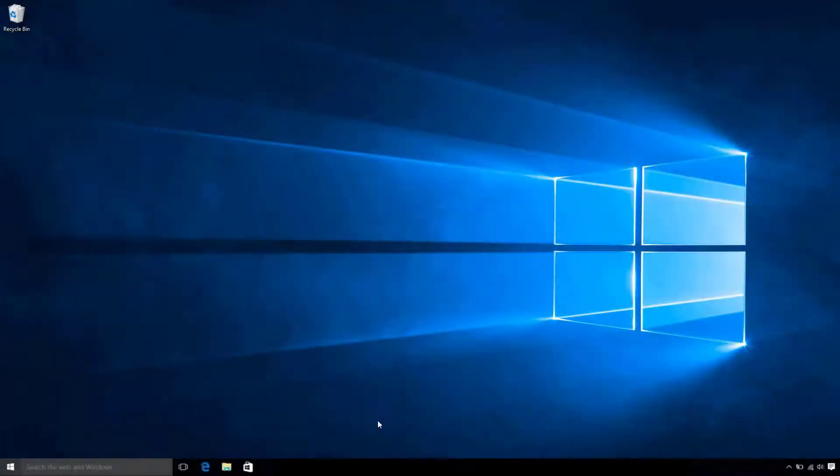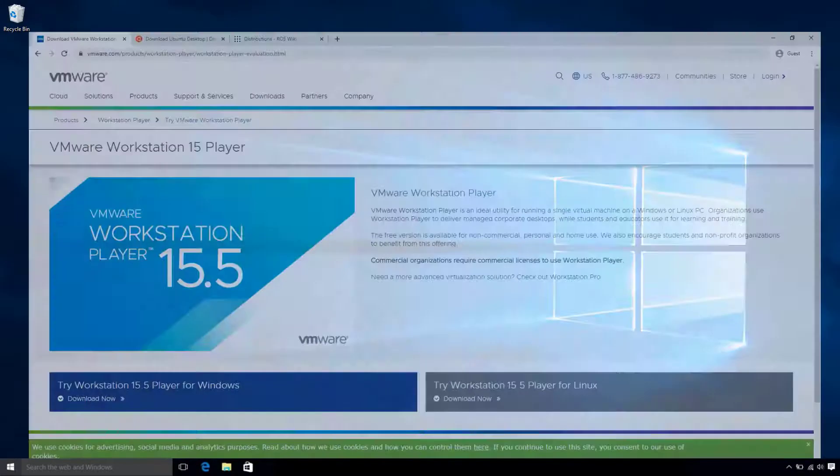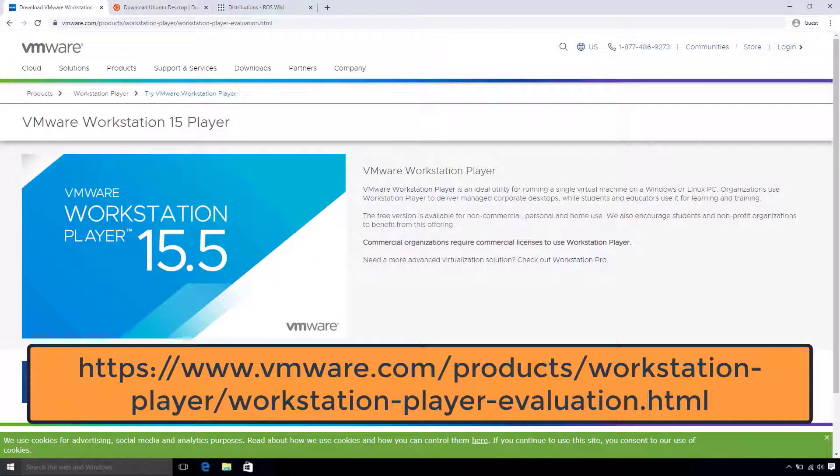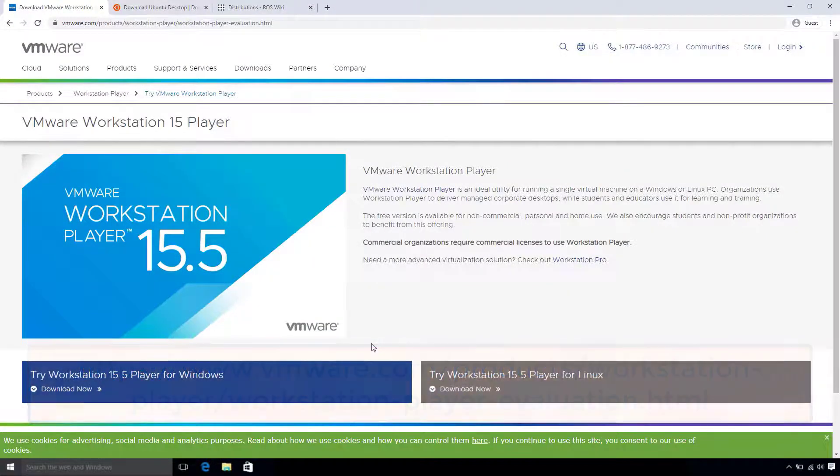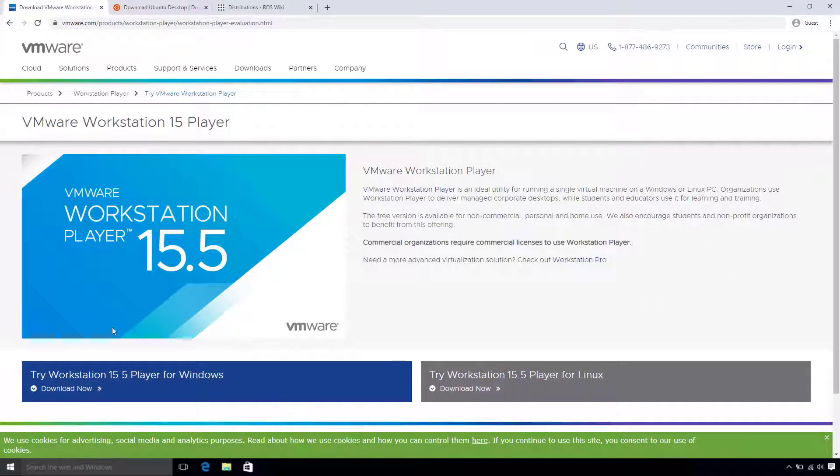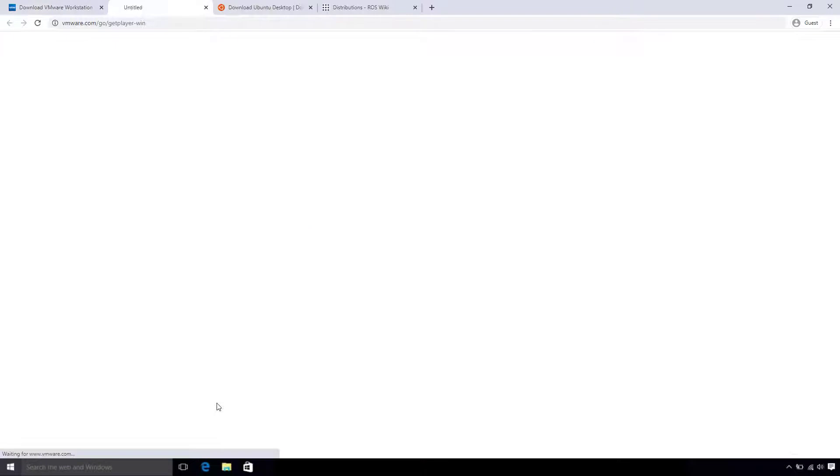So the first thing to do is open a browser and head to the VMware Player download page. In the lower left, you will click the Try Workstation Player for Windows tab. This begins downloading the VMware executable.